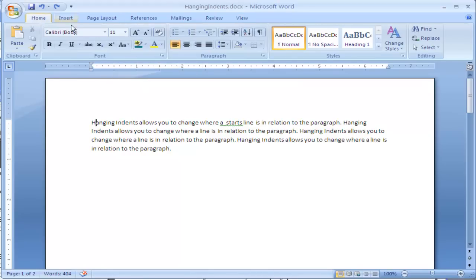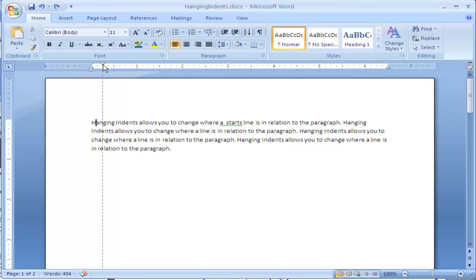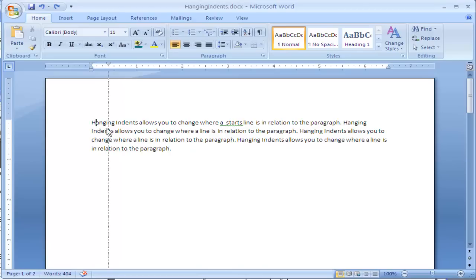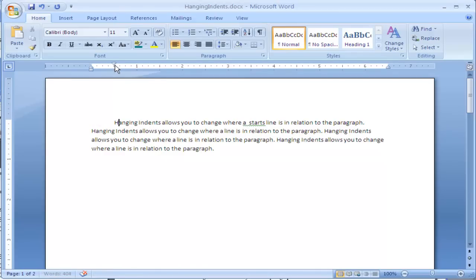With your ruler showing, we can change the hanging indent or the right indent or the left indent. The first line indent is this upside down triangle. If we click on it and drag, you can see there's a dotted line here. This is showing us where our first line indent will be placed. I'm going to move this to half an inch right there.